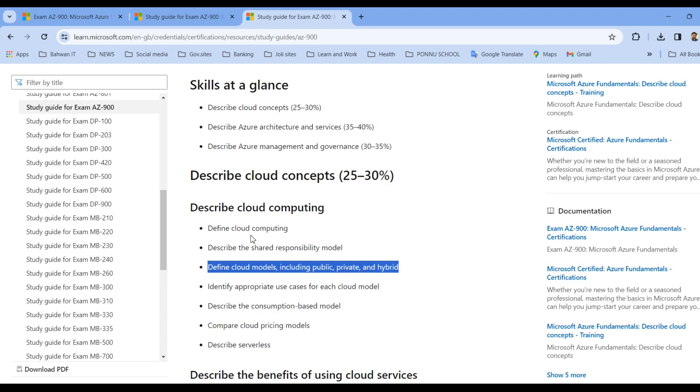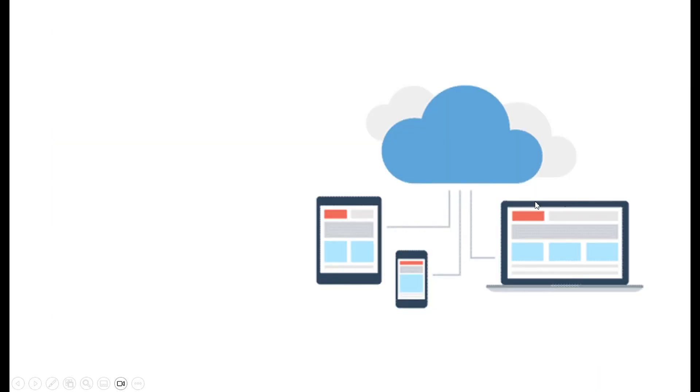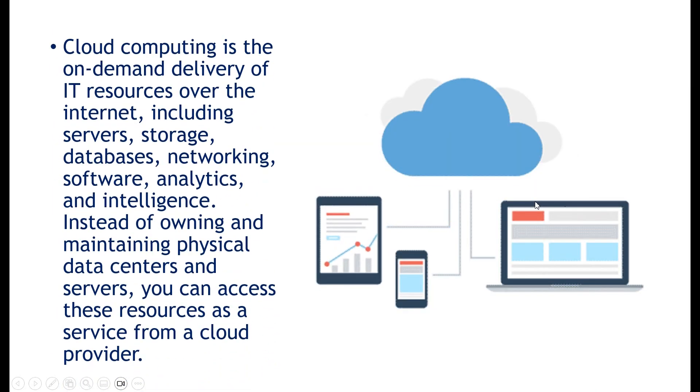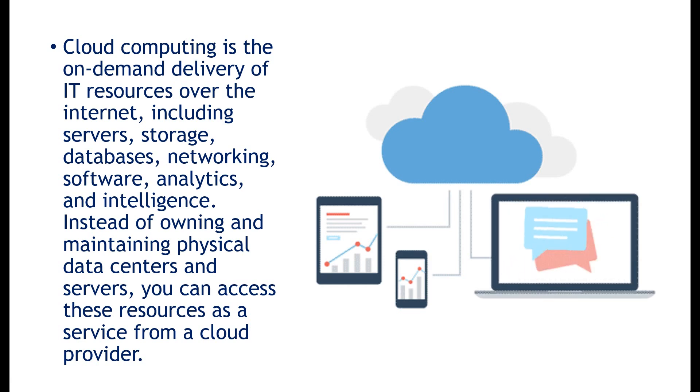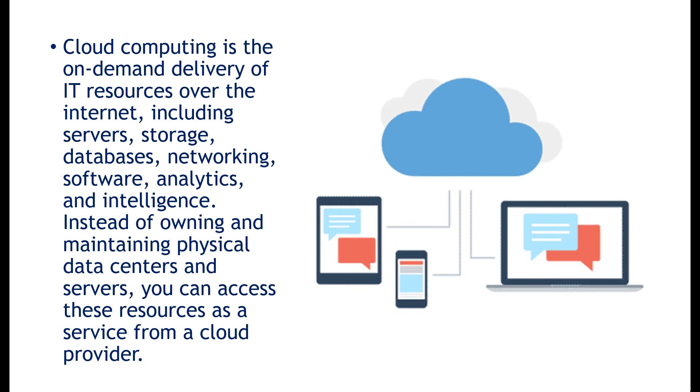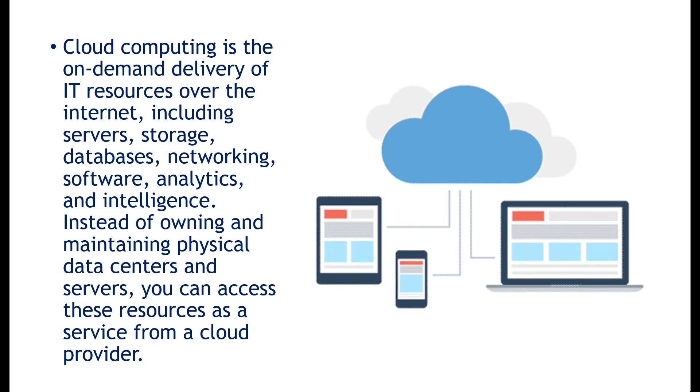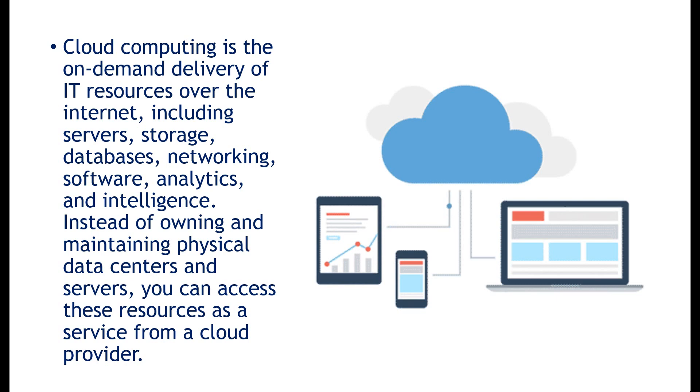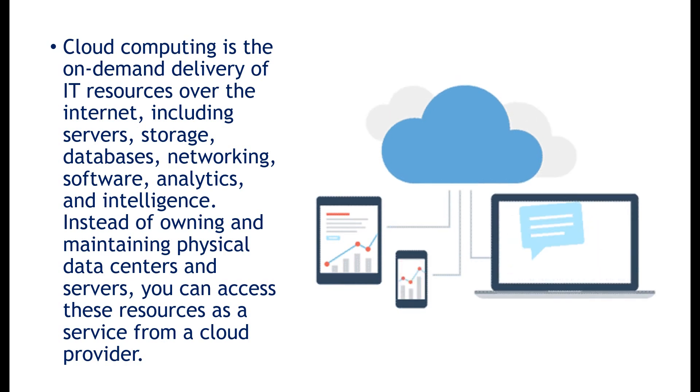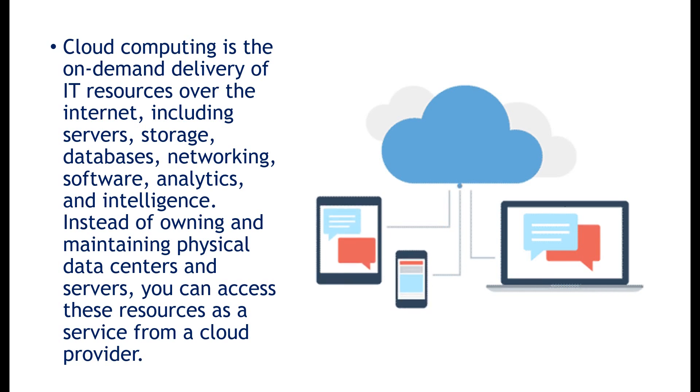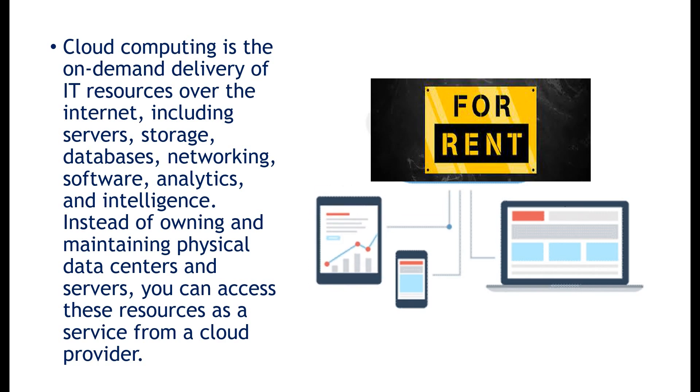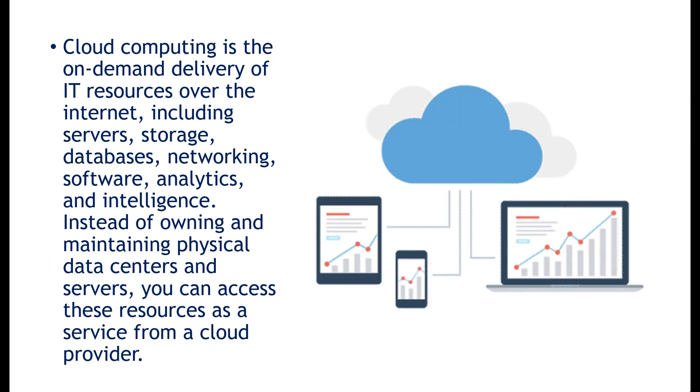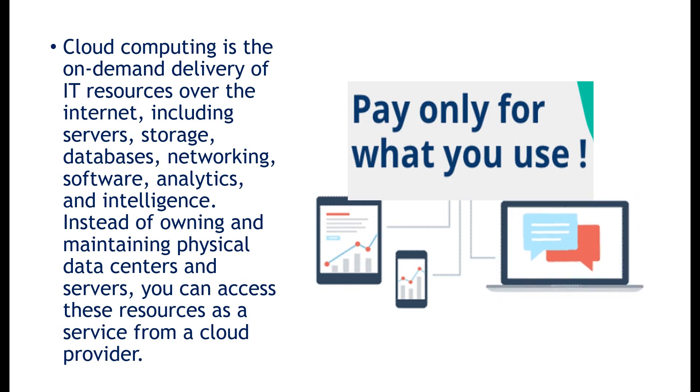All right, so let's start from what is cloud computing? For a definition, we can say cloud computing is the on-demand delivery of IT resources over internet, including servers, storage, database, networking, software, analytics, and intelligence. Instead of owning and maintaining a physical data center and servers, you can access these resources as a service from a cloud provider. You are basically able to rent those services on demand.